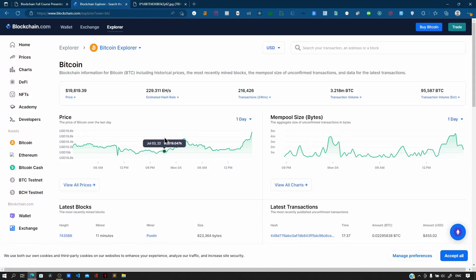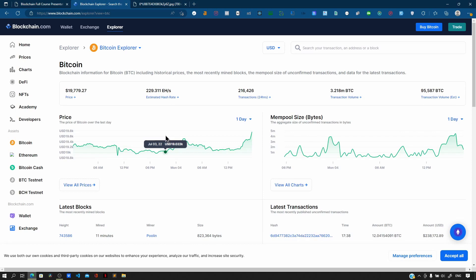Let us learn about the mempool, also called the memory pool. On a given network, transactions happen quickly, but the network is not capable of processing all of them at once. As the number of transactions exceeds what the network can process, a waiting area or buffer holds the unconfirmed transactions. This waiting buffer is known as the mempool — a waiting place for all unconfirmed transactions before they are added to the blockchain.